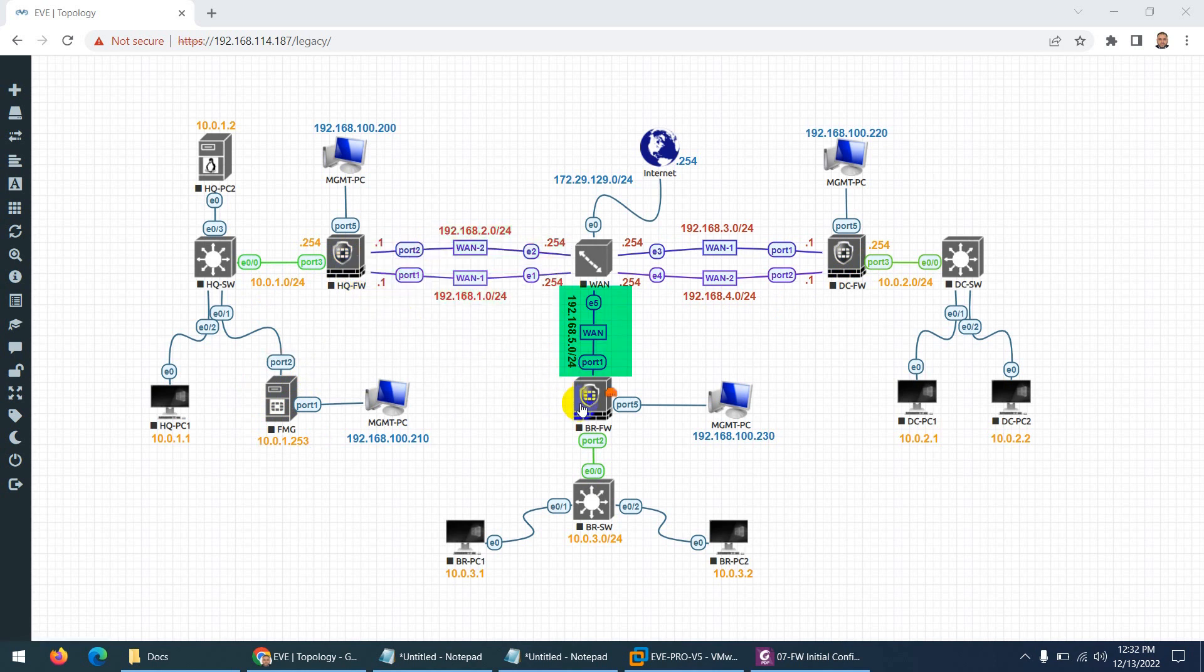While on the branch firewall, we will configure SD-WAN through CLI so that you can test all three possible ways.